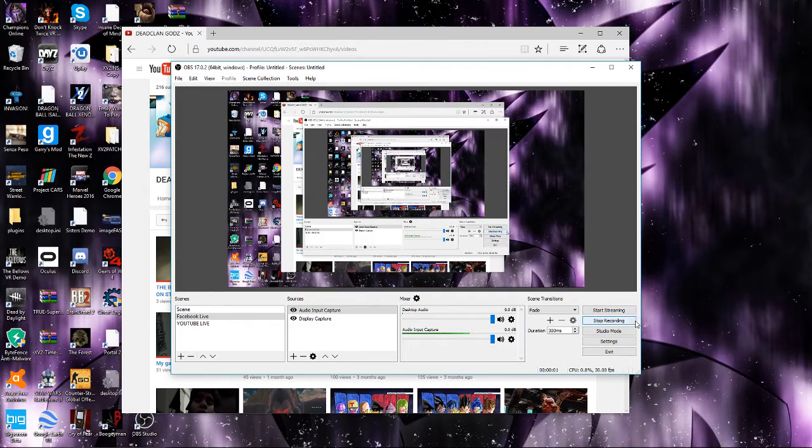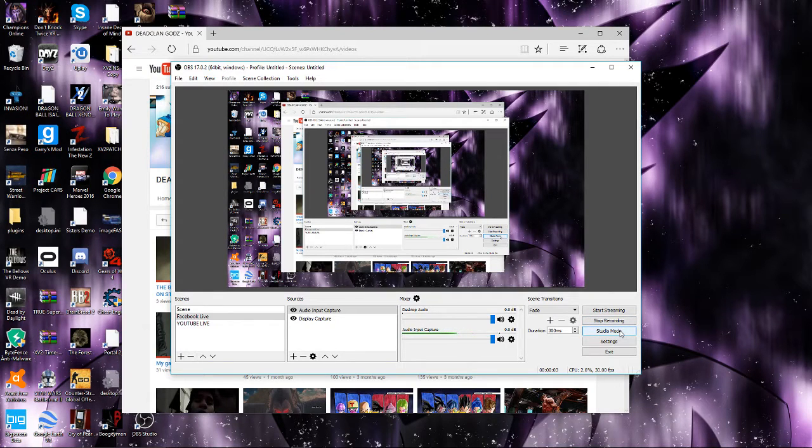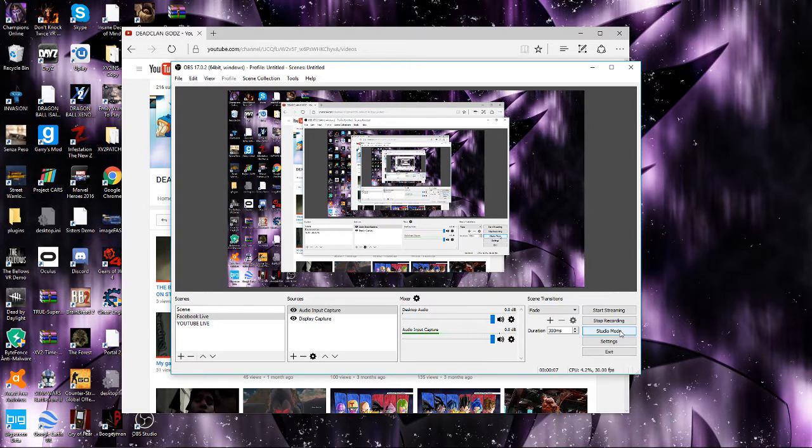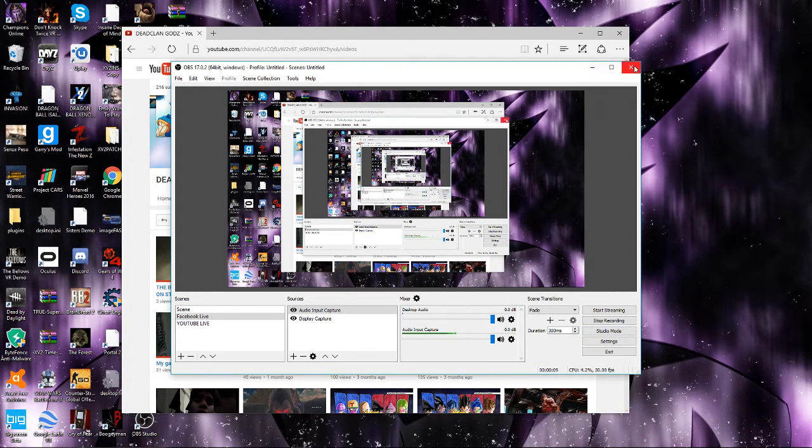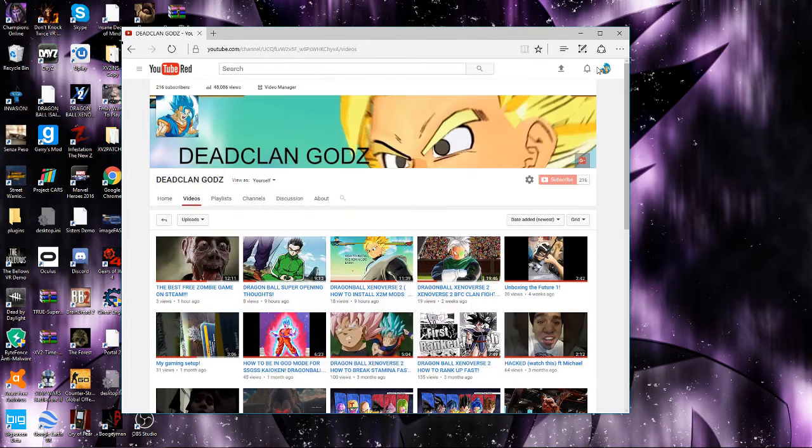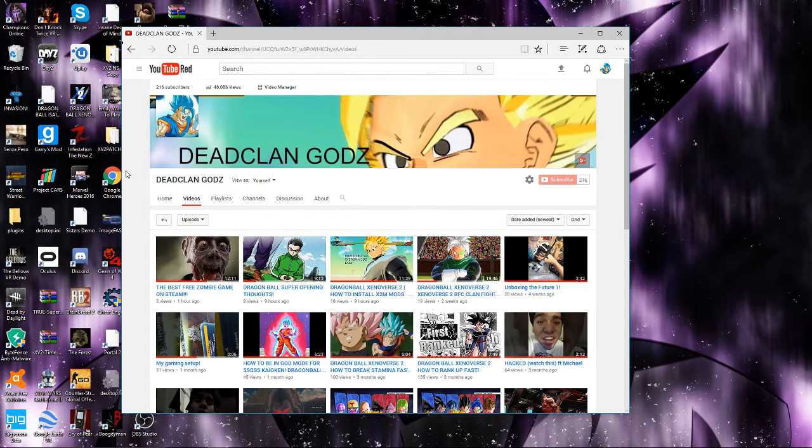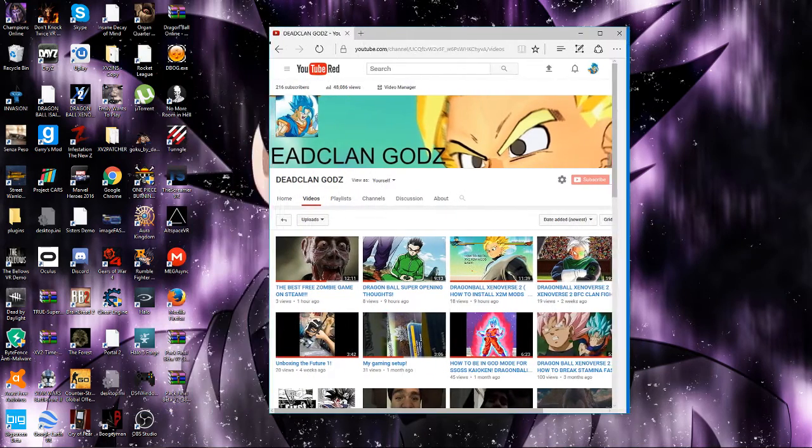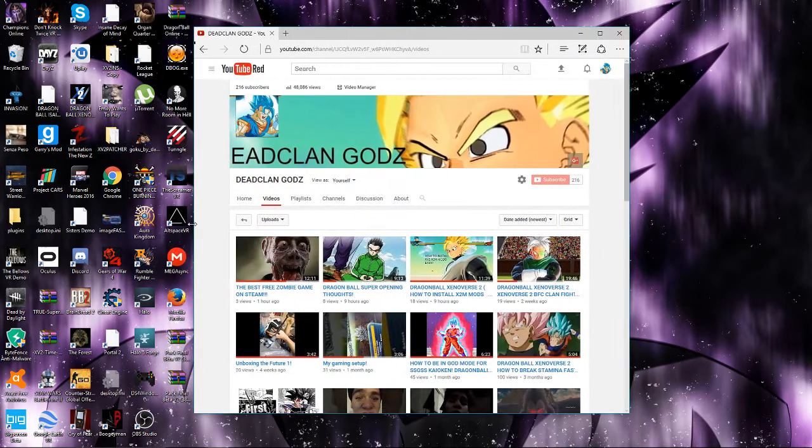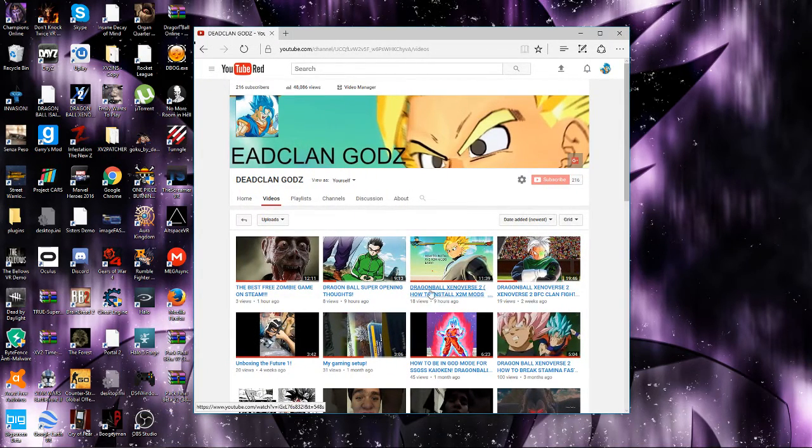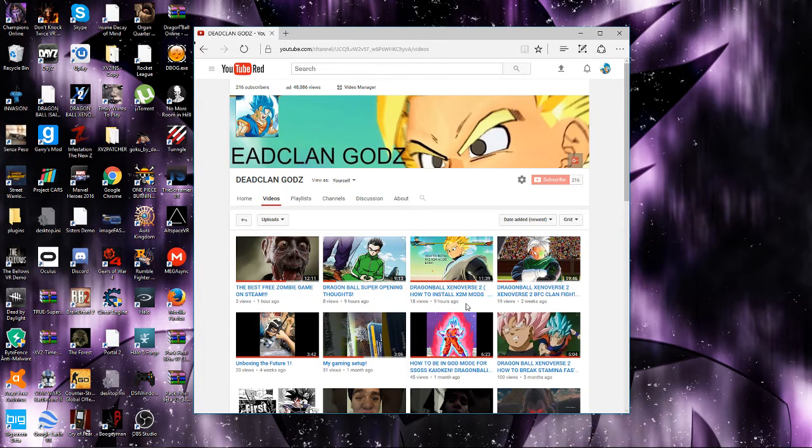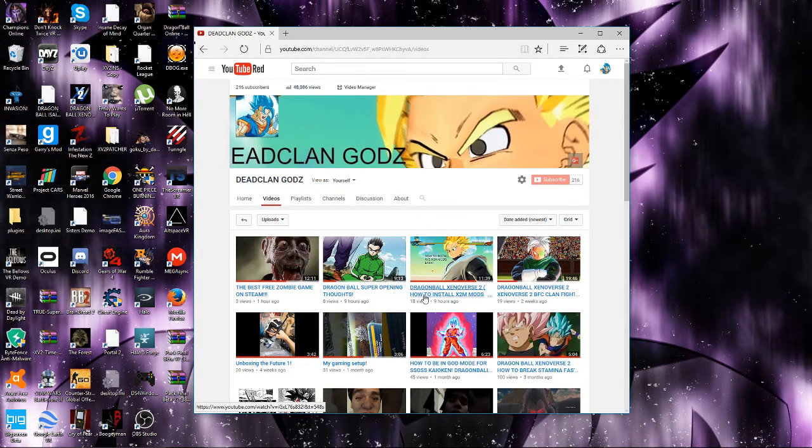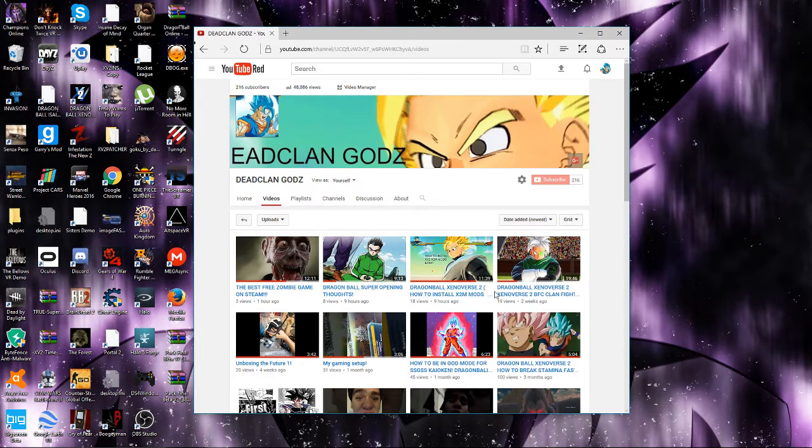Hey yo, what's up guys, deadclangods here. Today I wanted to show you how to install character mods. As you may have noticed from my earlier video, which I'll link in the description, about how to install X2M mods. Before I start this, when you install an X2M mod and put it in the game, then install a character mod for that, it's gonna mess up the X2M mods.